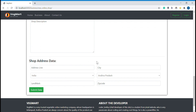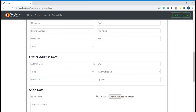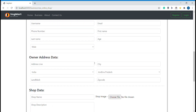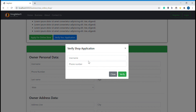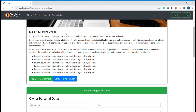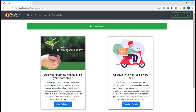Once you fill out the owner personal data, owner address data, shop data, and shop addresses, and submit, our back-end staff team will go through this data, process and verify your application, and mail you with confirmation. Once they confirm, you come back here, click 'Verify Shop Application,' enter the credentials, and create your account. This is the process of applying for a new shop on this site.